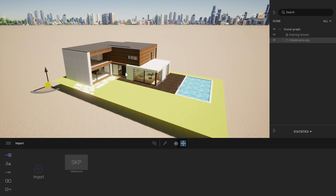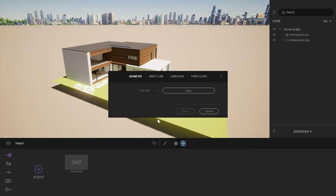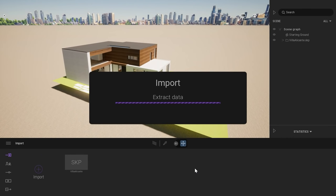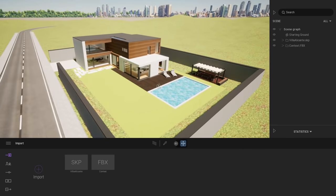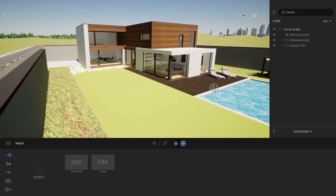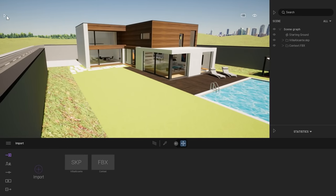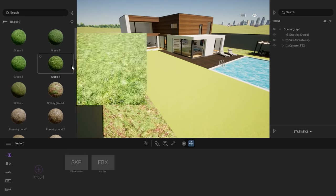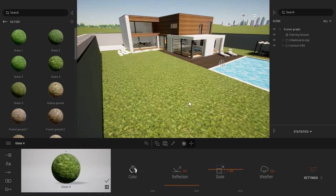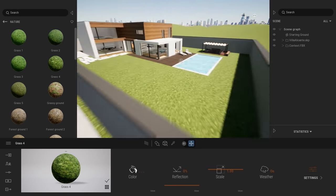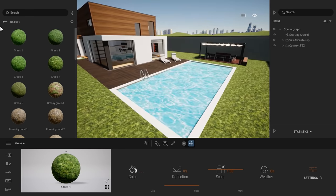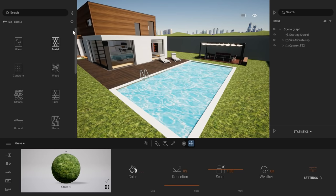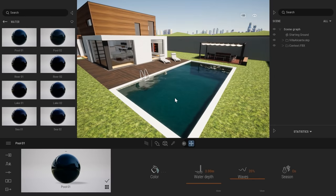For this specific file, I also created a small context around it, so let's load it. It's a pretty simple project. First thing I'm going to do is open the materials, come to the ground and nature, and I just want to have the same grass texture on both my context and my project. I also want to have some water in my pool, so let's drag some water there.